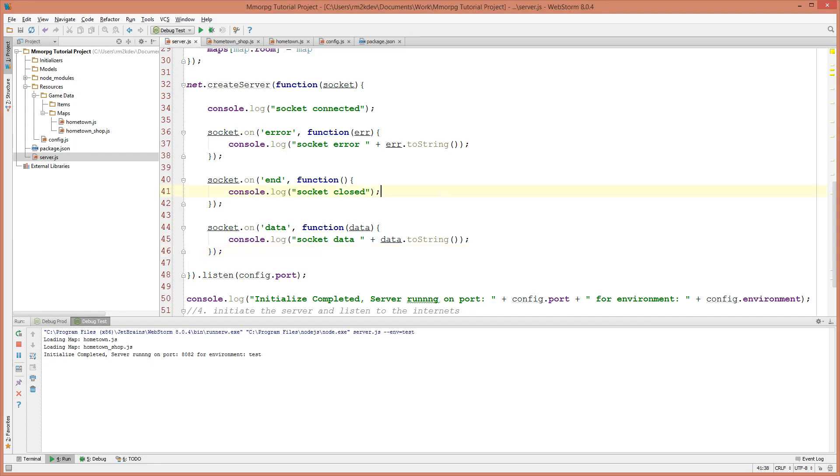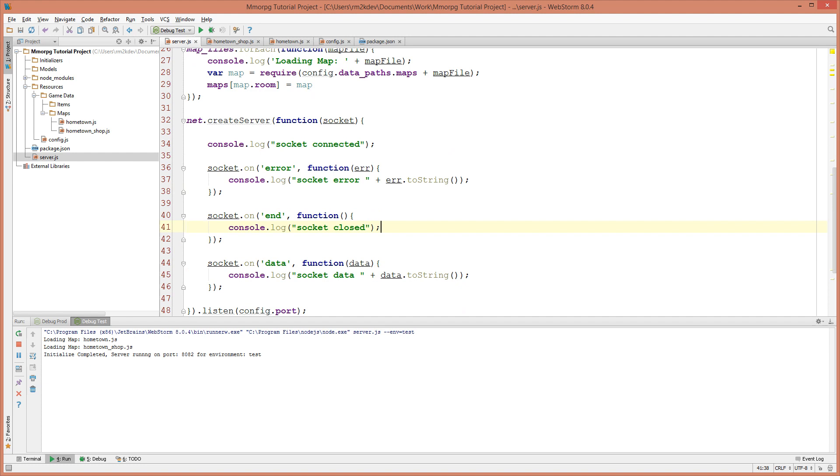In the last video we established a connection between our client and our server for the very first time. In this video we're going to create an object on the server side of the project that can represent the client that just connected to the game.